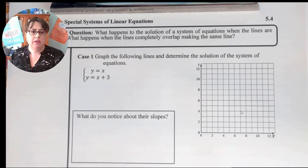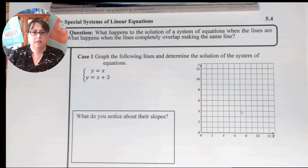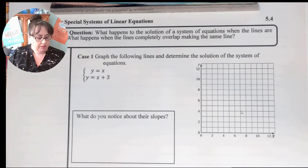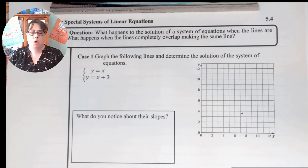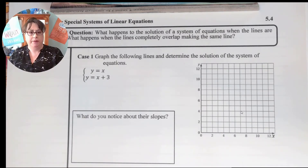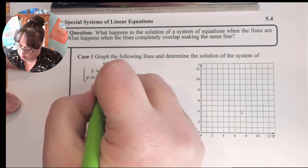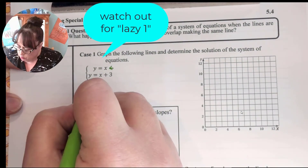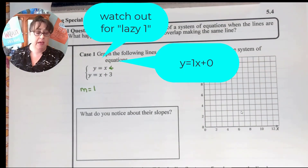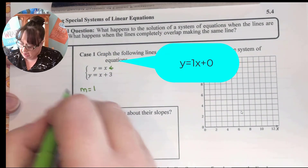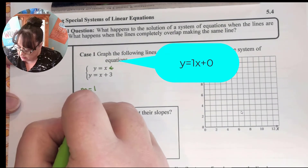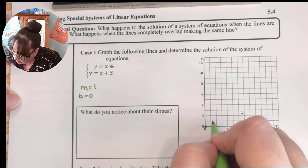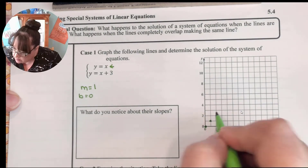In our first case we're going to look at these two equations: y equals x and y equals x plus 3. We want to begin by graphing. The first thing we want to look at is what is the slope and what is our y-intercept. We'll graph the first one in green. m is equal to 1 because when there's nothing in front of the x it is 1, and since there's nothing after it, b is equal to 0. So we start at 0, go up 1 and over 1, and continue to make our line.